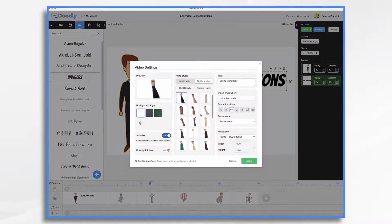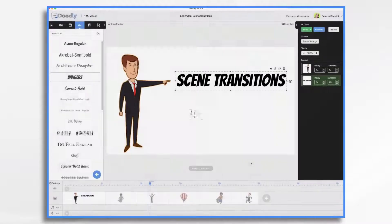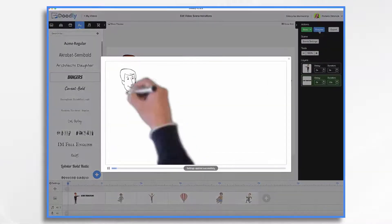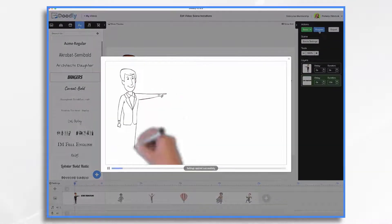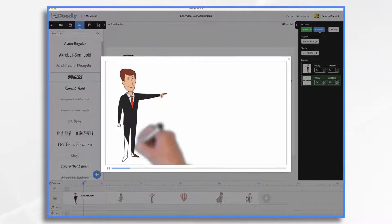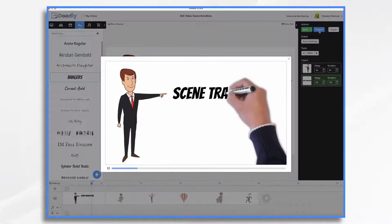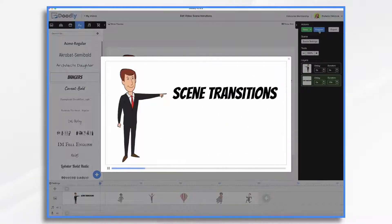Swipe up. This means the original scene swipes upwards, and it reveals the blank slate, or any of those assets that you have set to appear instantly.